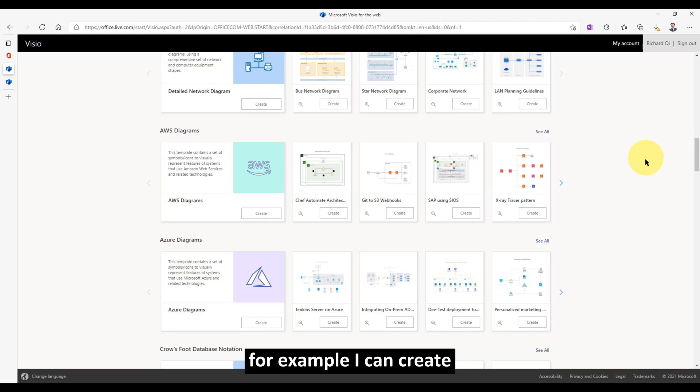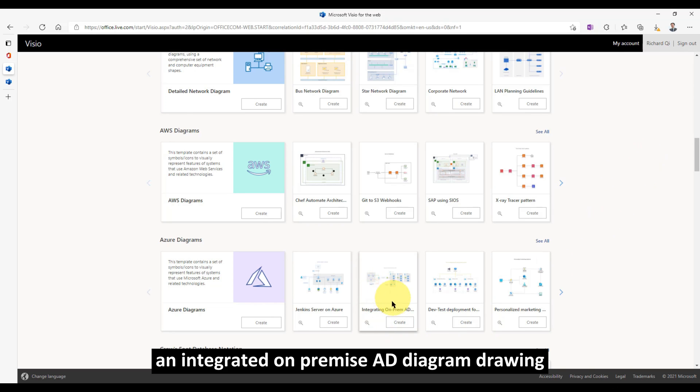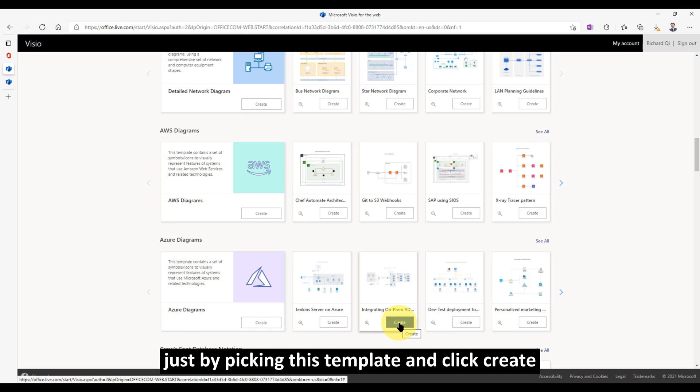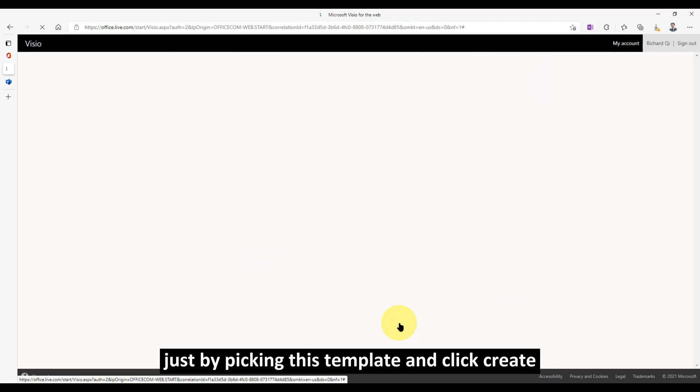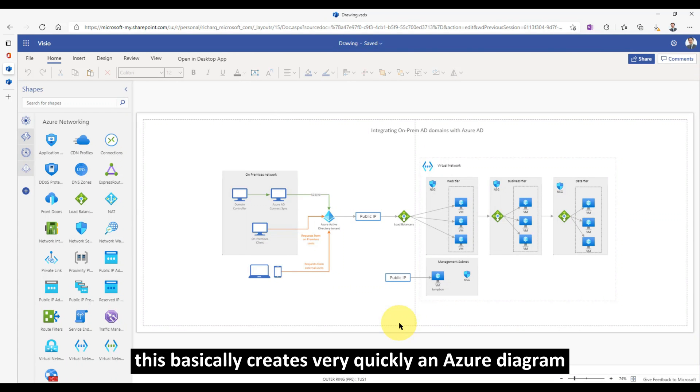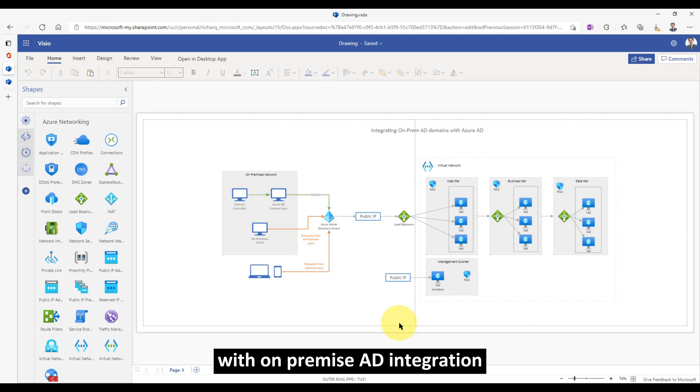For example, I can create an integrated on-premise AD diagram drawing just by picking this template and clicking create. This basically creates very quickly an Azure diagram with on-premise AD integration.